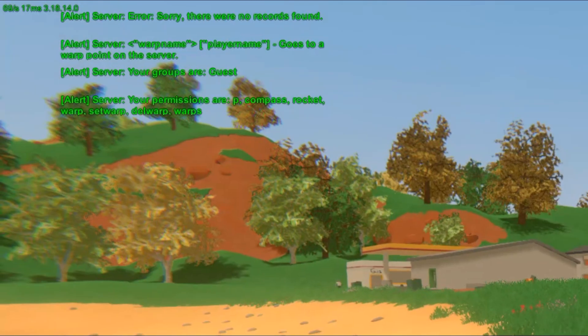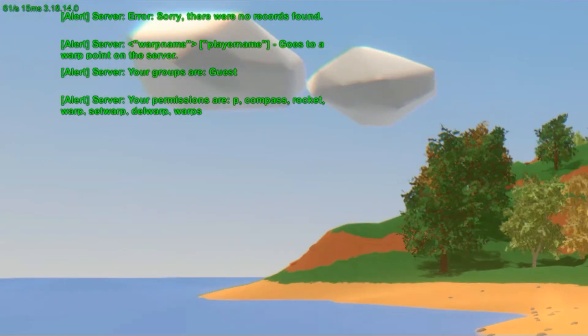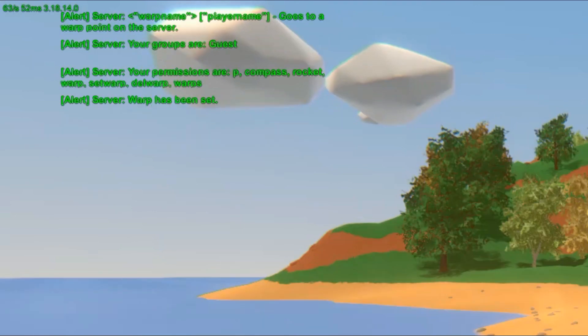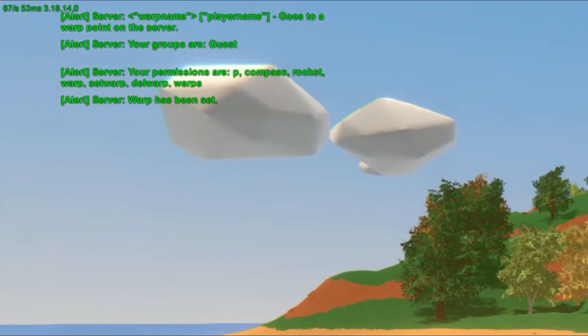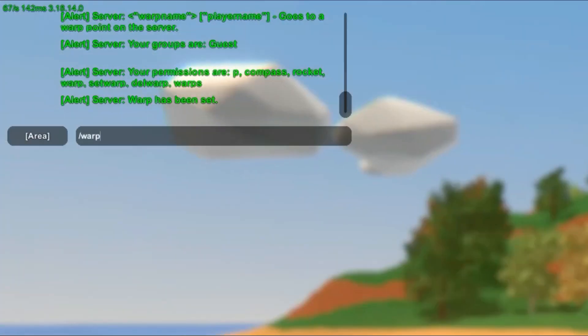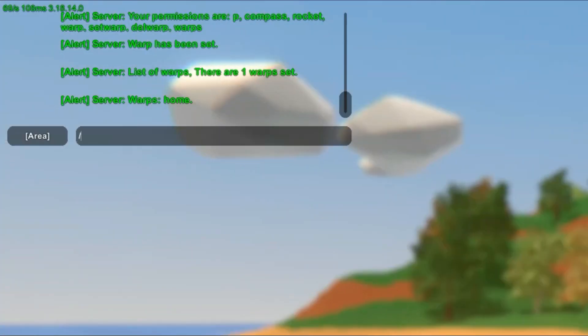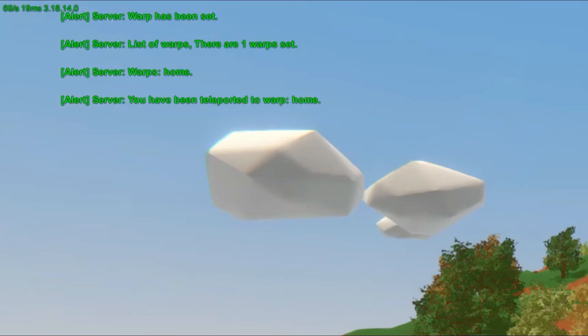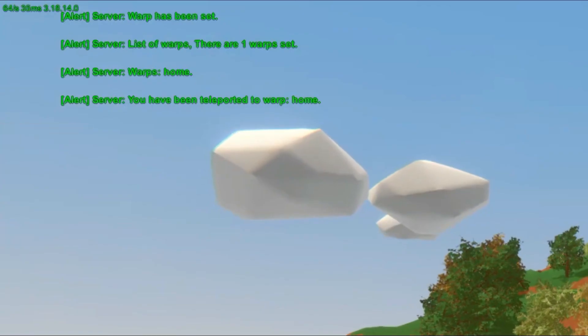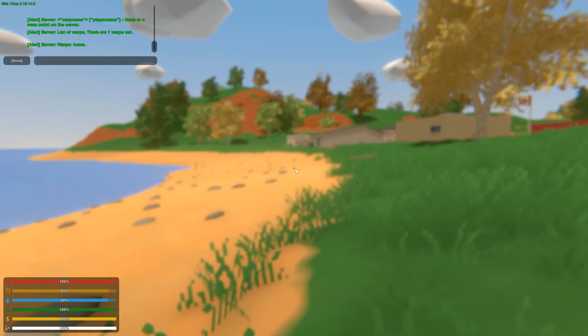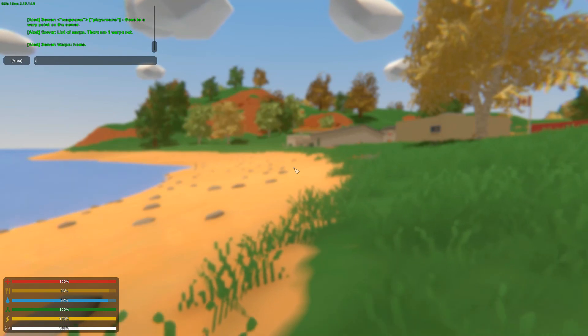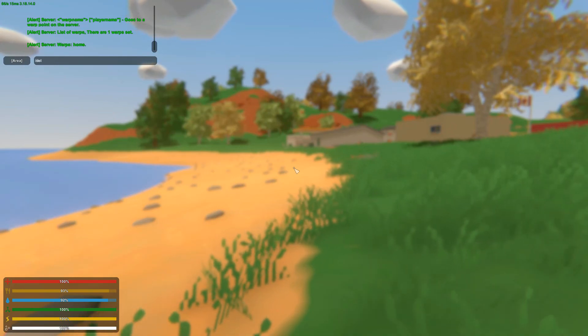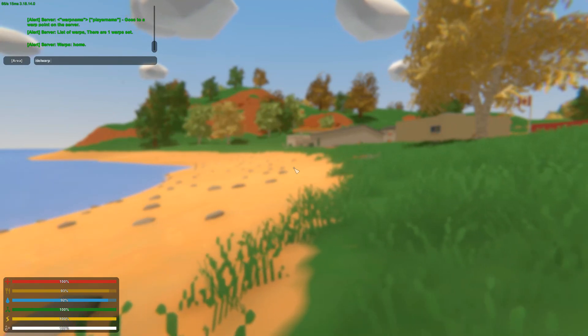We're going to start with the set warp command. We'll name this example home. Warp has been set. If you do slash warps, you'll see warp home. Type slash warp home and you'll teleport to warp home. If you want to delete your warp, you can do slash del warp home.